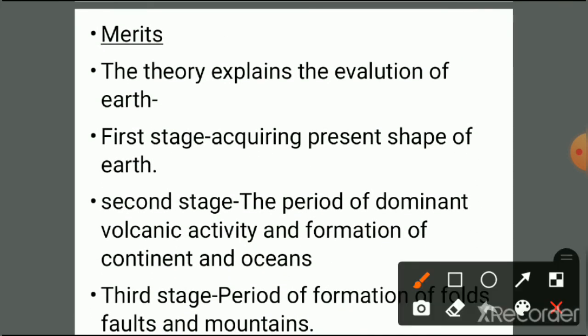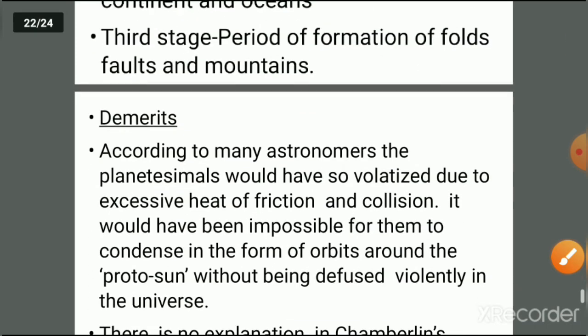The merits of the planetesimal hypothesis include: it explains the evolution of the Earth. In the first stage, it accounts for the present shape of the Earth. In the second stage, the period of dominant volcanic activity and the formation of continents and oceans are explained. In the third stage, the period of formation of faults and mountains is explained.